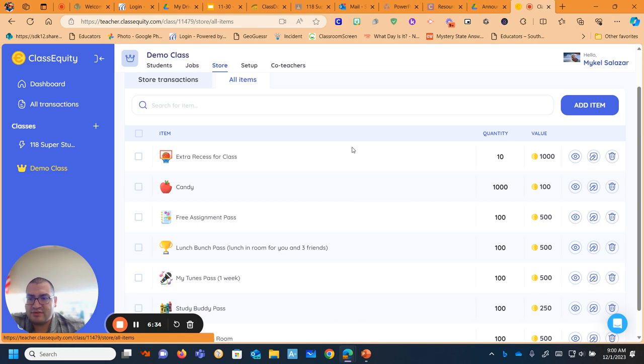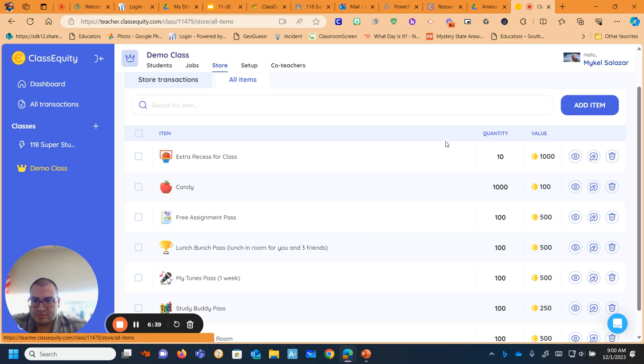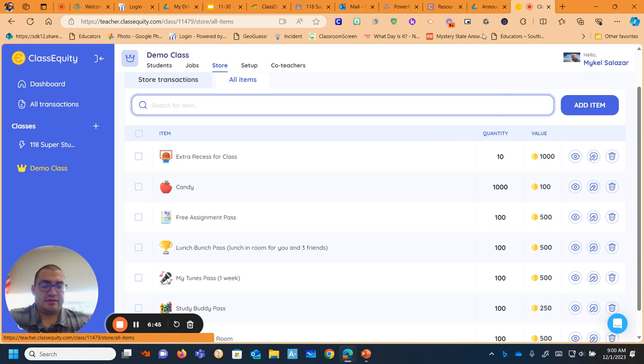I say we can't do an extra recess every day, but if people have, I give them a little ticket that says you bought an extra recess for the class. When they turn in that ticket, I write the date and we'll do it. And then the kids feel really proud that they got it for the class.